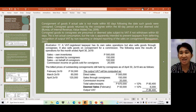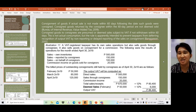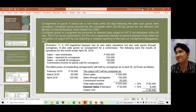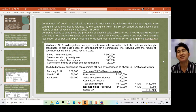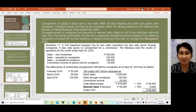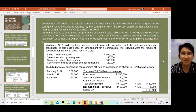So if the actual sale is not made within 60 days, it becomes deemed sale — but if returned before or within 60 days, that's a different matter. Consigned goods to consignees are presumed or deemed sold subject to VAT if not withdrawn within 60 days. This is not actual consumption, but the rule is intended to prevent taxpayers from deferring the recognition of output VAT and avoiding or delaying reporting of sales on consignment.